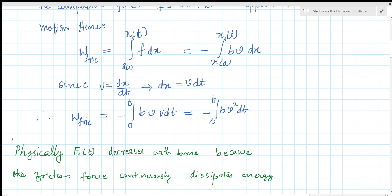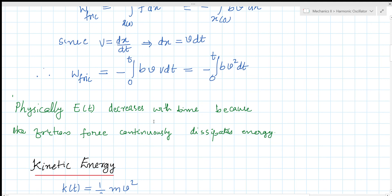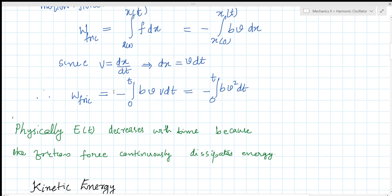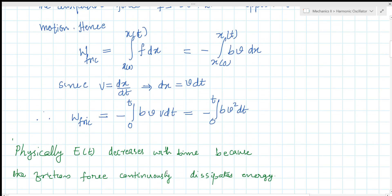Physically, E of t decreases with time because the friction force continuously dissipates energy. So first we will find out the kinetic energy and then the potential energy. We will see that in the next video. Thank you.